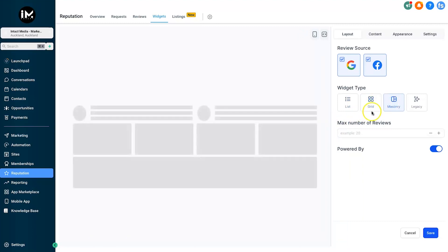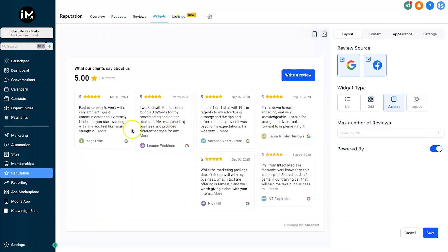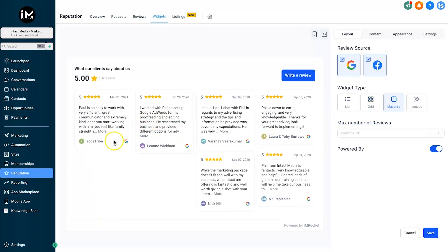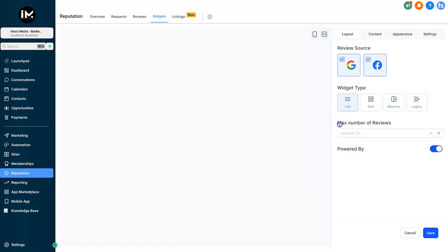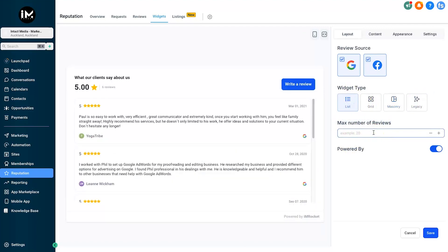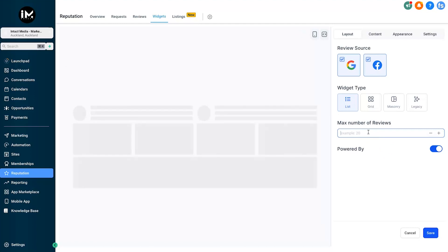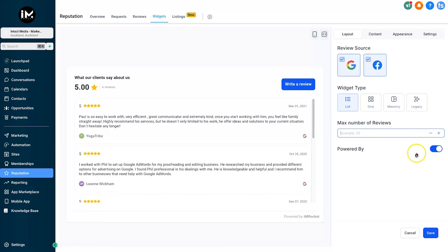We also have Masonry, which is basically the same thing except it's not as set in stone in terms of the height. Then finally we have Legacy. Below that we have max number of reviews. If you only wanted say 20 on your page, you could just have 20, or even less or more. If you want unlimited, just leave it blank.